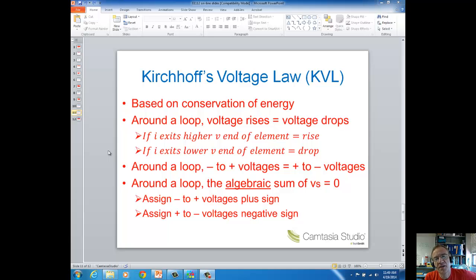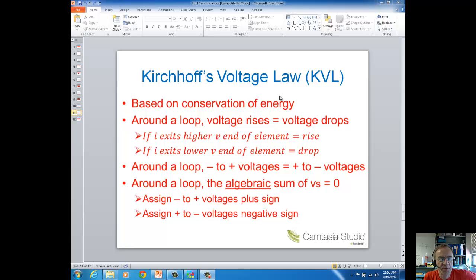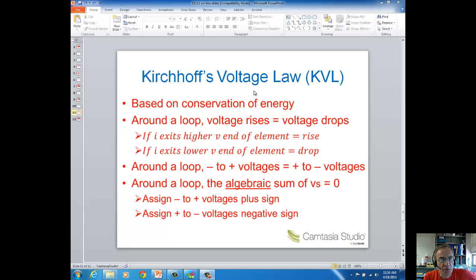Today's lecture is on Kirchhoff's other circuit law. In addition to his KCL law, he has a voltage law, KVL. This law is based on the conservation of energy — energy can neither be created nor destroyed. Voltage is an indication of the amount of energy it takes for charge to move between two nodes in a circuit. A volt is equal to a joule per coulomb, so it's not exactly equal to energy, but it depends on energy.